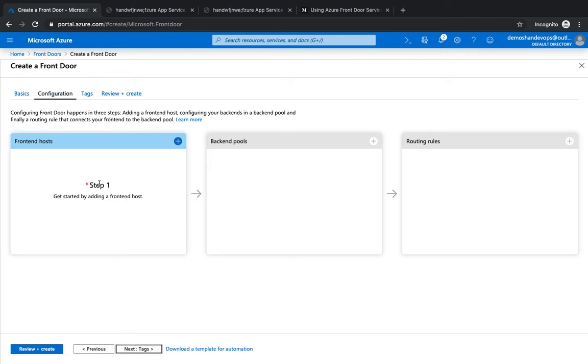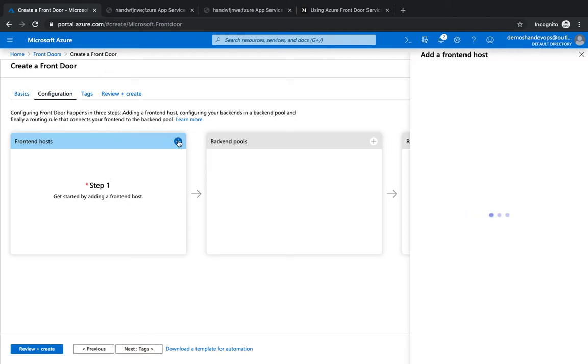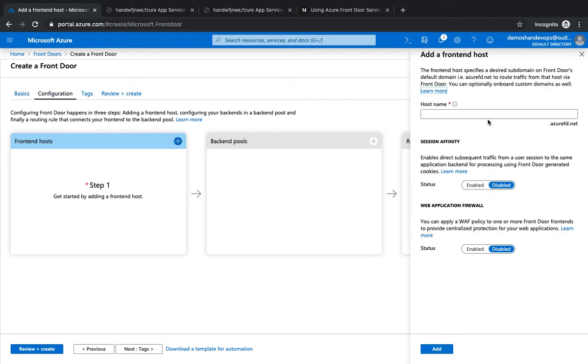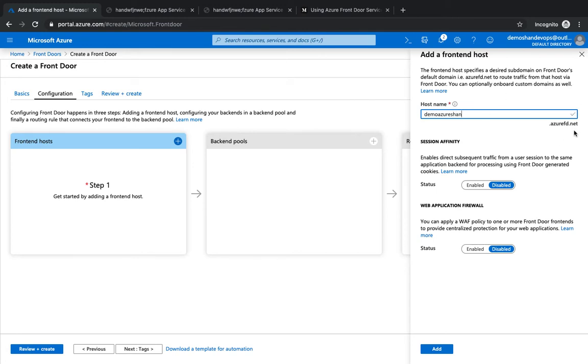Then the first step is the Front Door host. The host is basically you give Front Door a name. This is basically the fully qualified domain name of your Front Door: demo-azure-shan.frontdoor.net. So your domain would be mapped with this particular Front Door name.